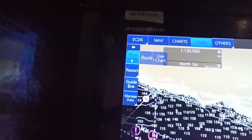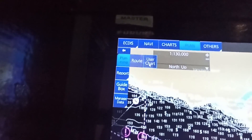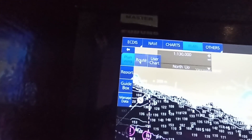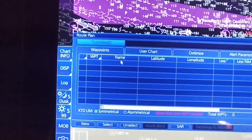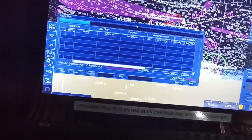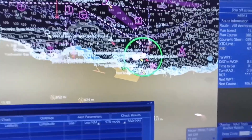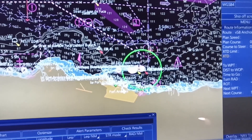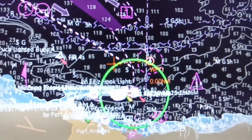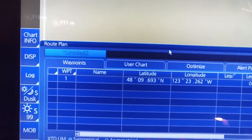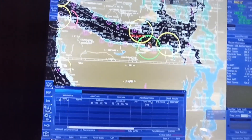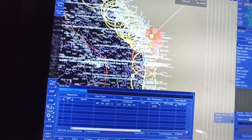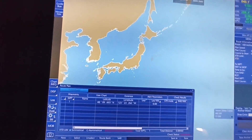In the planning menu, we have route and user chart. What we're going to do is route planning — click route. Your cursor will appear on screen. Right click to set the first waypoint. Waypoint number one appears. Then you can scroll down the chart. Let's say, for example, you go to Japan.